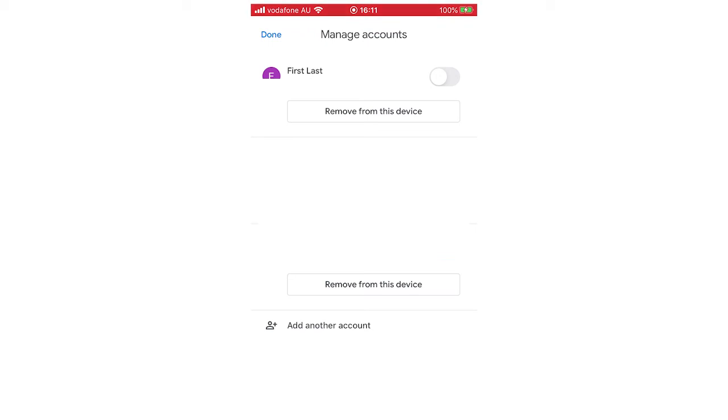If you click remove from this device it won't delete it but will just remove it and you'll have to log in on each individual one again for that. So maybe you might want to sign out instead if you can do that.